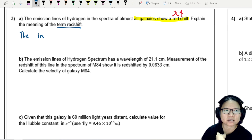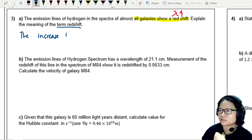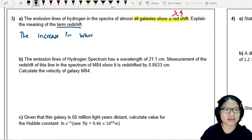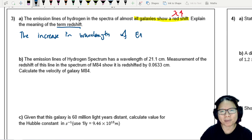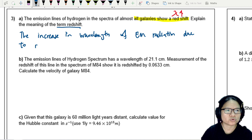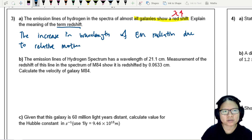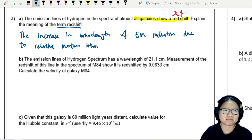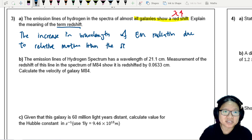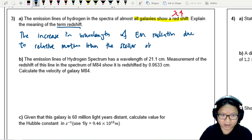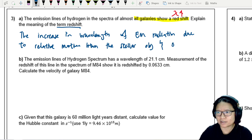Redshift is the increase in the wavelength of electromagnetic radiation due to relative motion between the galaxies — the stellar object — and the observer.